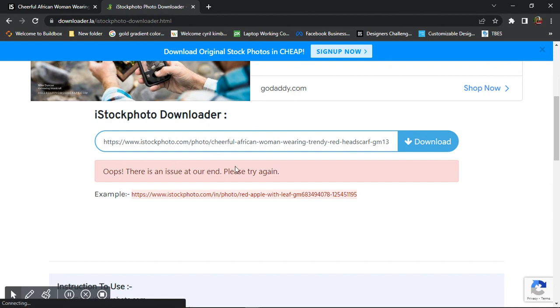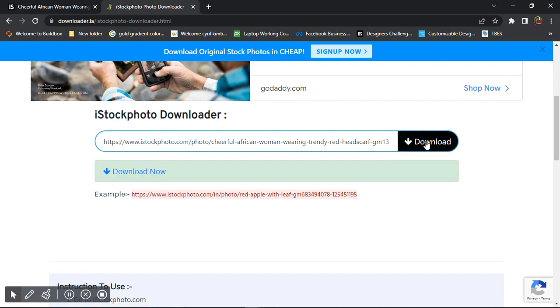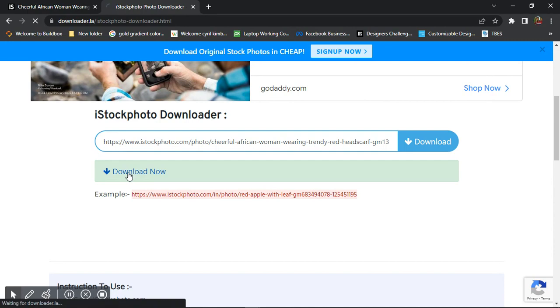Sometimes it may show this option here - 'there is an issue' - but you just need to take it over again. If it persists, just need to refresh your website. Okay, now I have the download button there. I'll click on download.